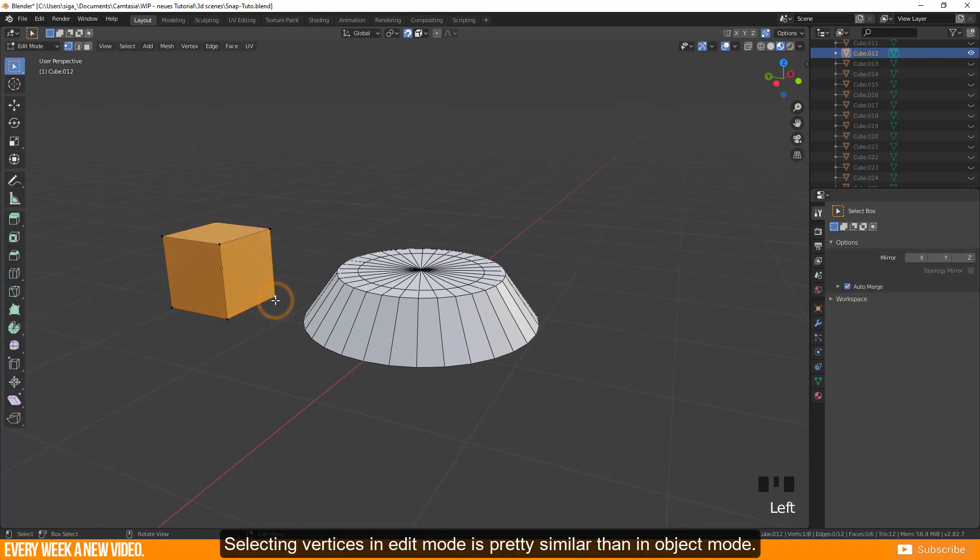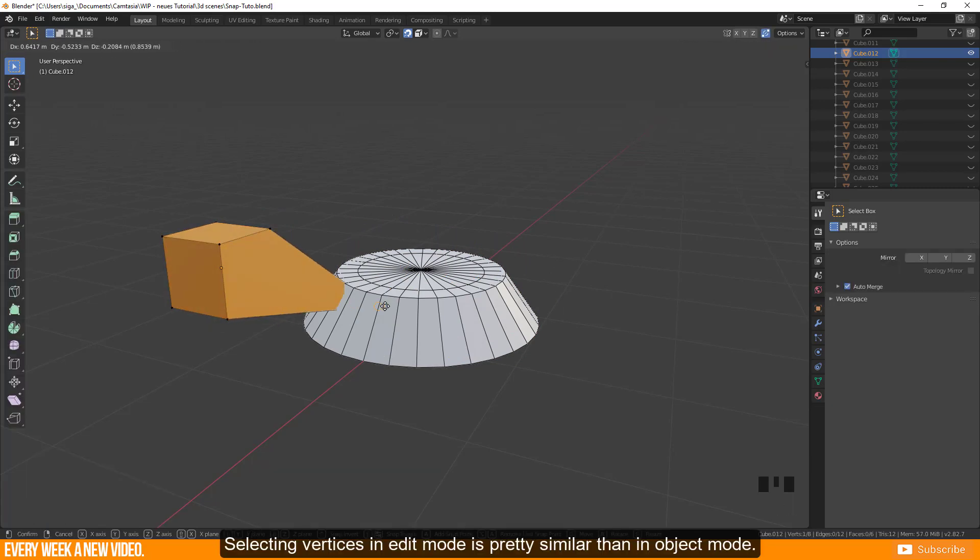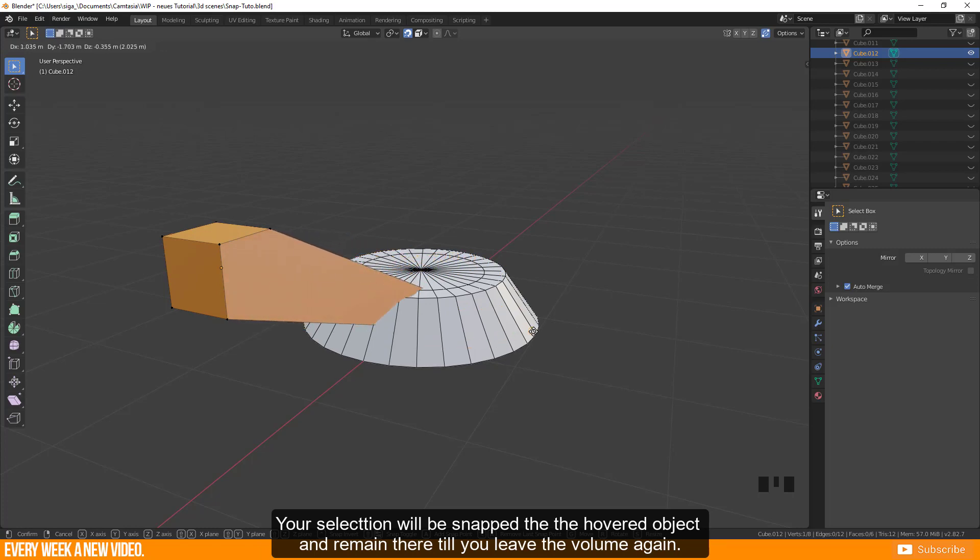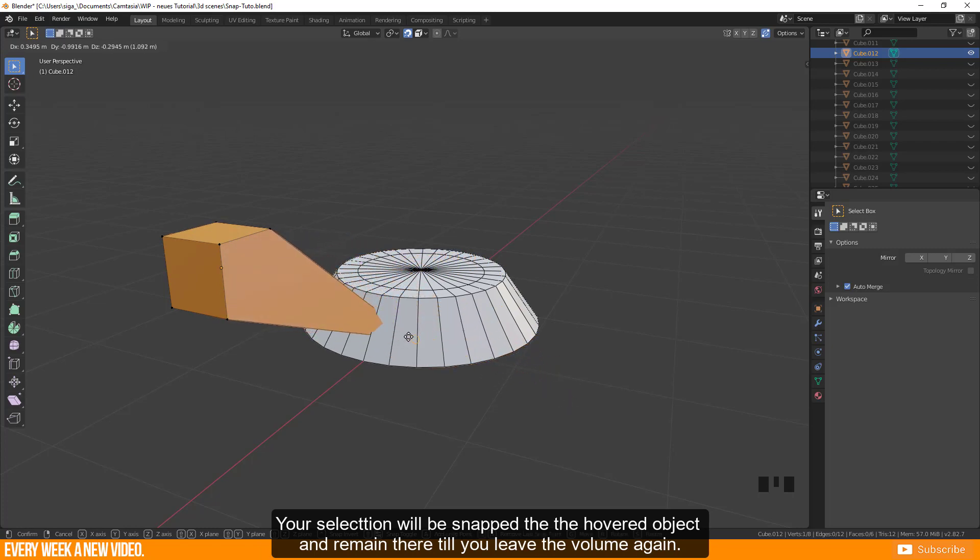Selecting vertices in edit mode is pretty similar to object mode. Your selection will be snapped to the hovered object and remain there till you leave the volume again.